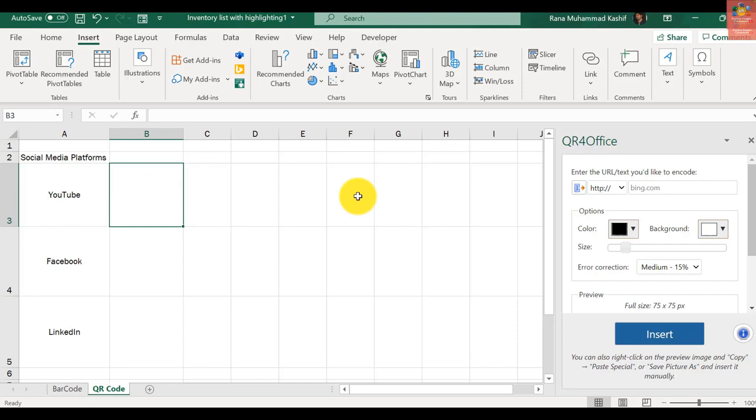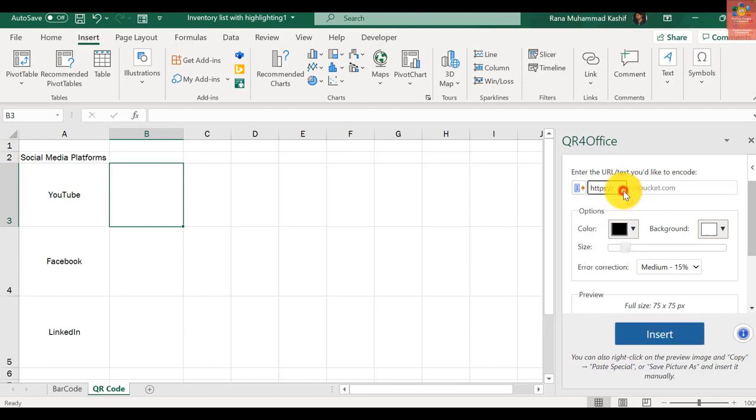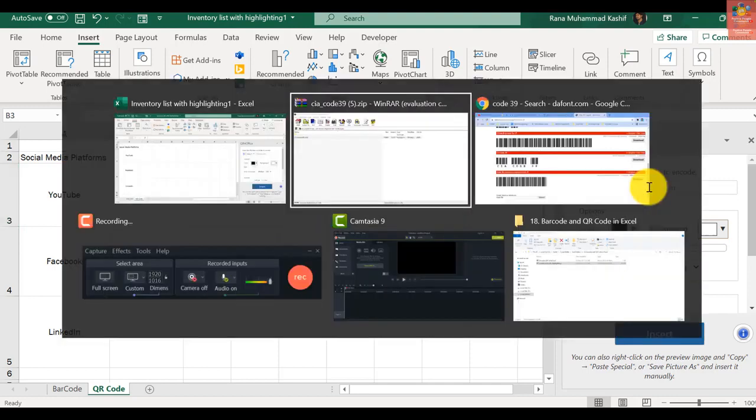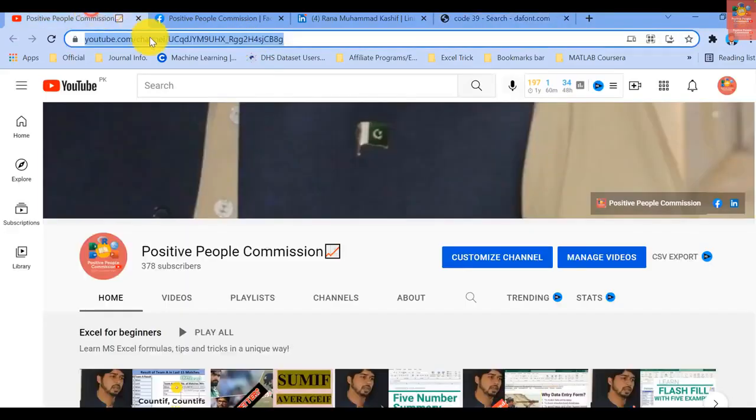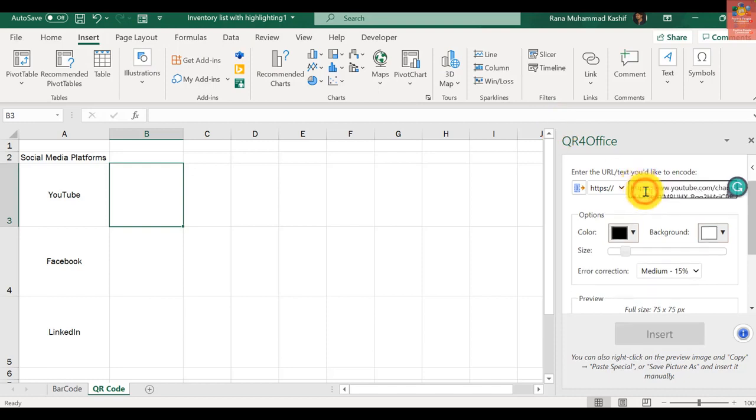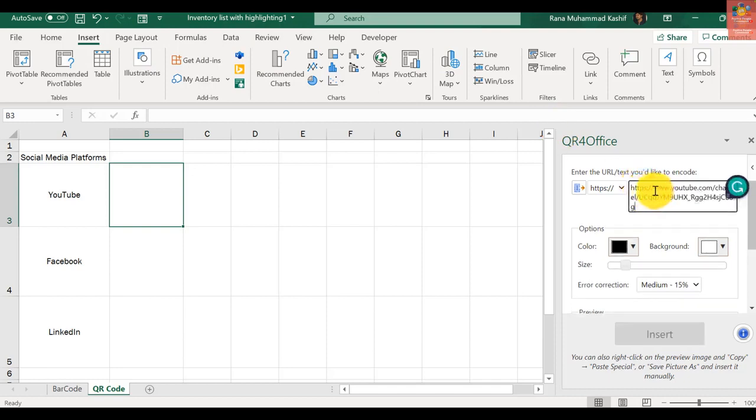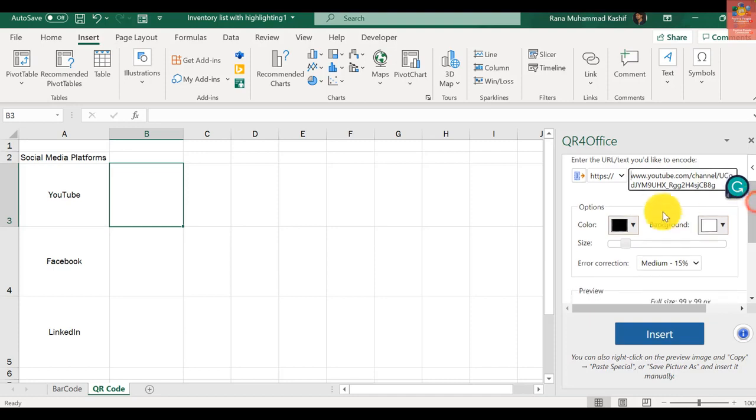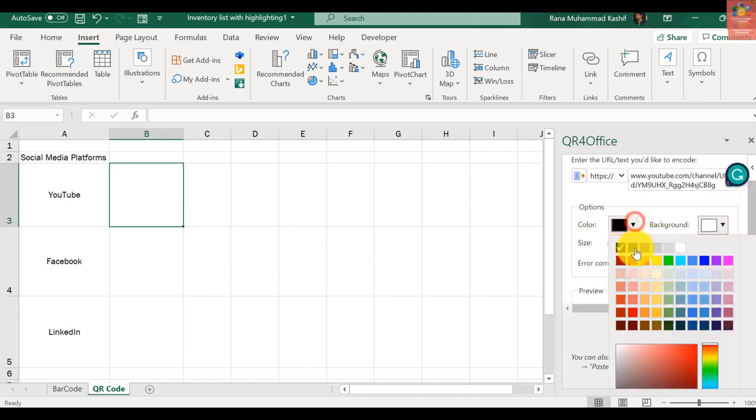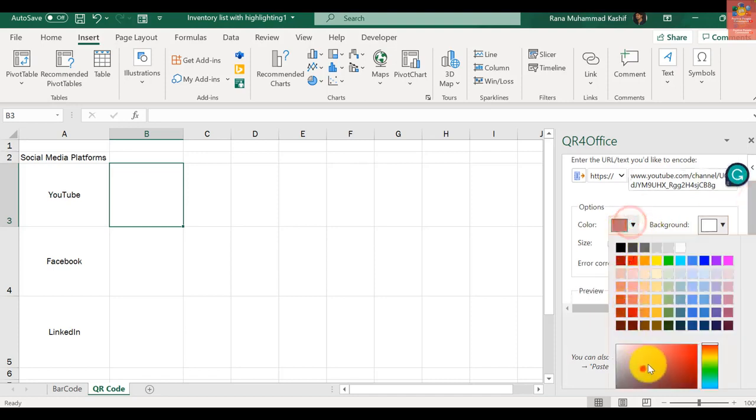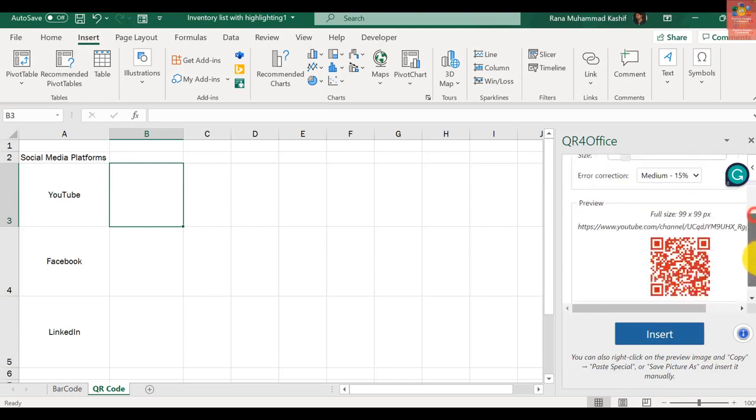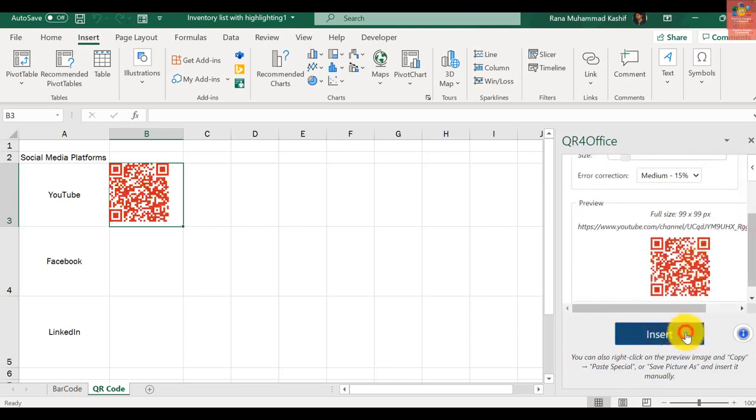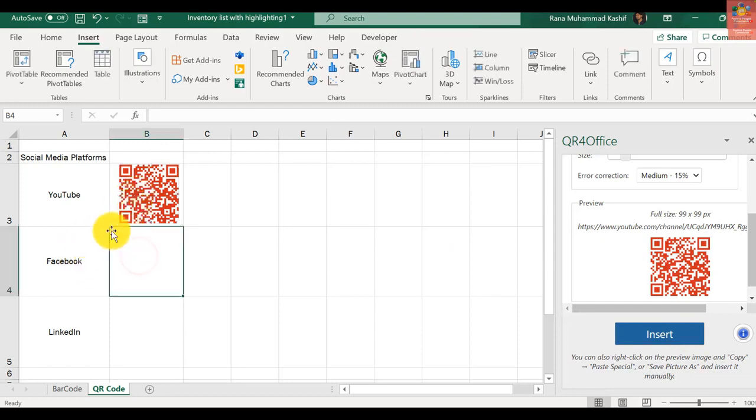To generate QR code of my YouTube channel, I just have to select HTTPS - you can select other as per your requirement. I will copy my YouTube channel link and paste it here. If I want to change the color, for YouTube I'll use a maroon type color. It will generate a preview here, and if I press Insert, it has been generated right here.